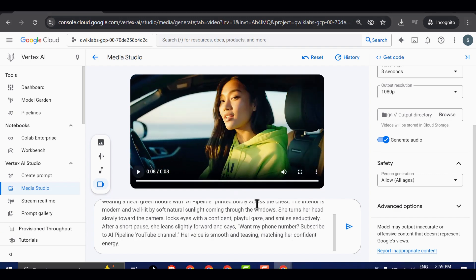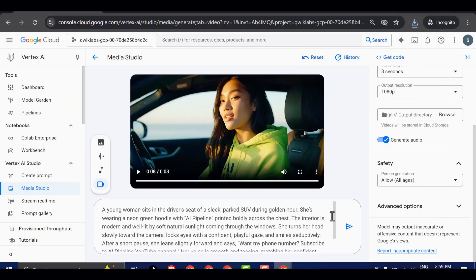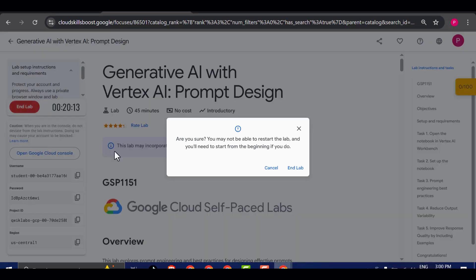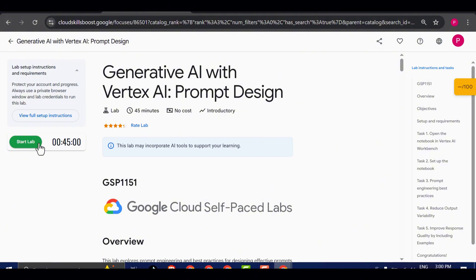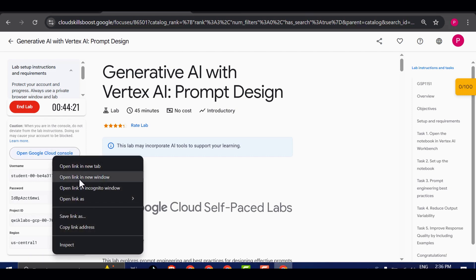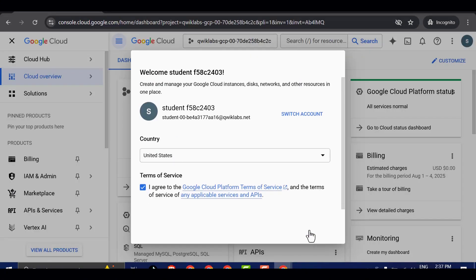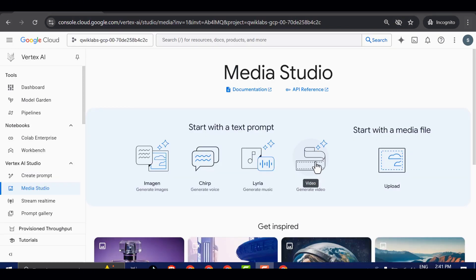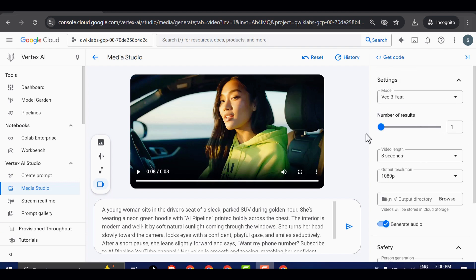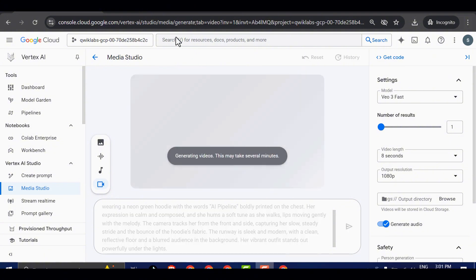To continue generating unlimited videos, all you need to do is go back to the previous window where the lab timer is running. From there, stop the current session, then click on Start Lab again to reset the timer and begin a fresh session. Once the lab restarts, simply repeat the same process I showed you earlier. Sign in, open the console in incognito mode, and access the Media Studio tools. This method effectively gives you unlimited access to VEO 3 without any restrictions, as long as you follow the same steps every time the session ends. Make sure to take full advantage of this while it still works. This is one of those loopholes that could be patched at any moment, so the sooner you use it, the better.